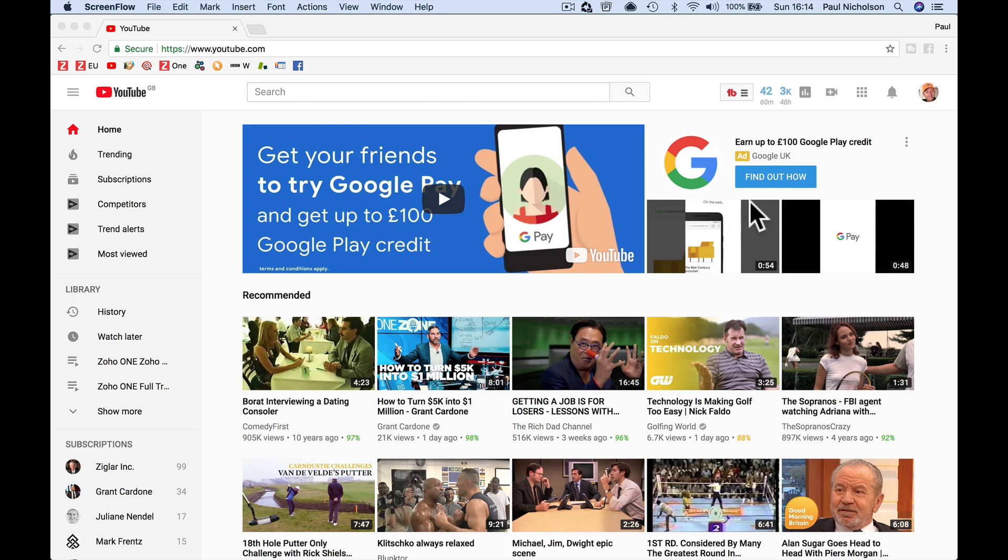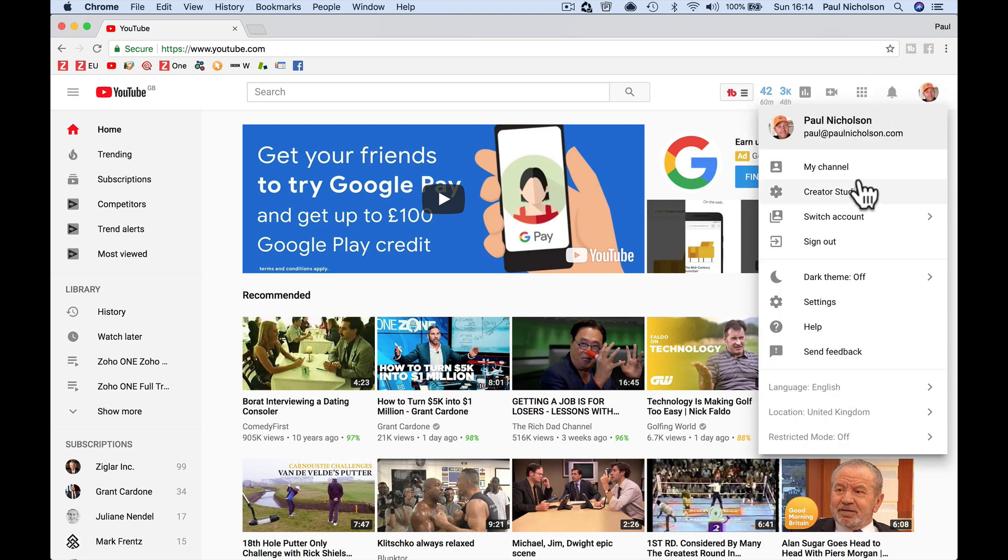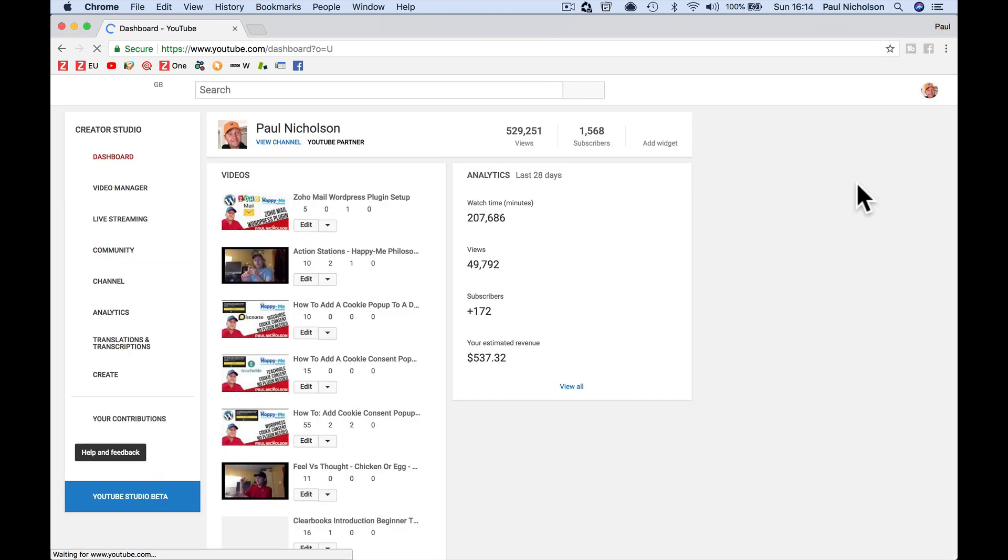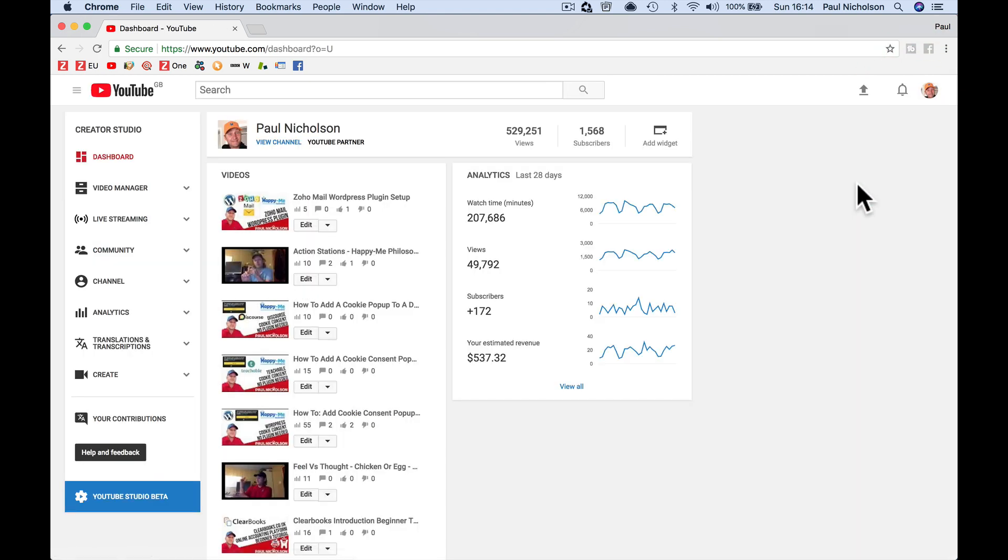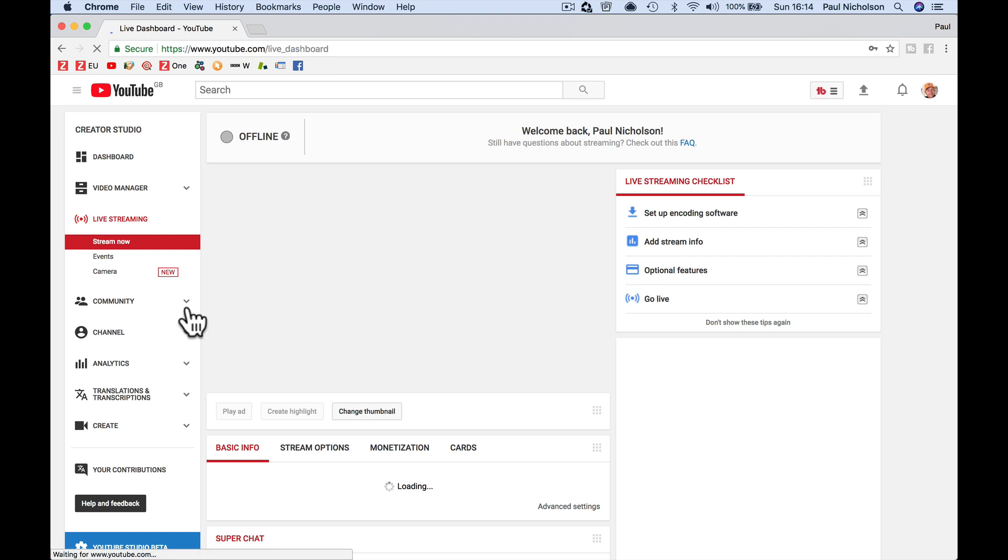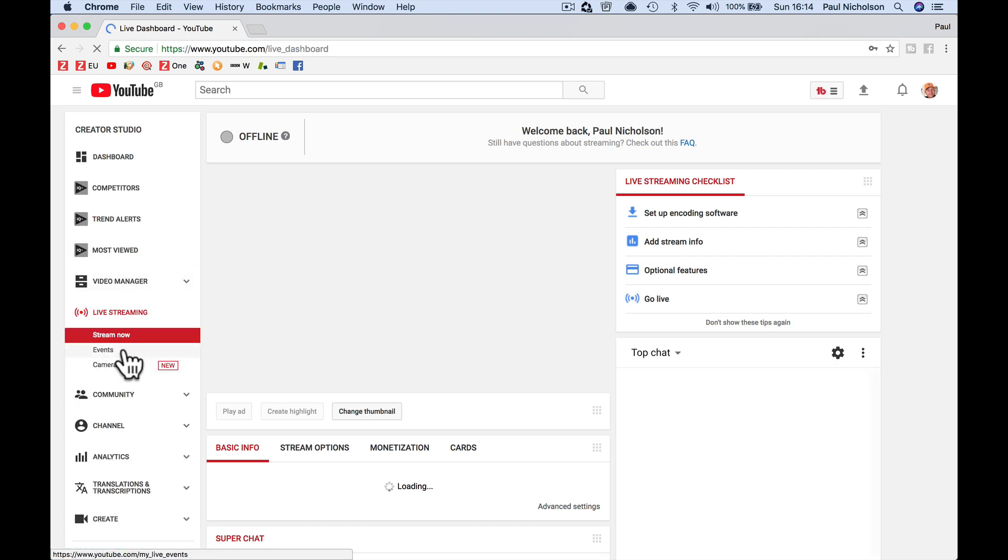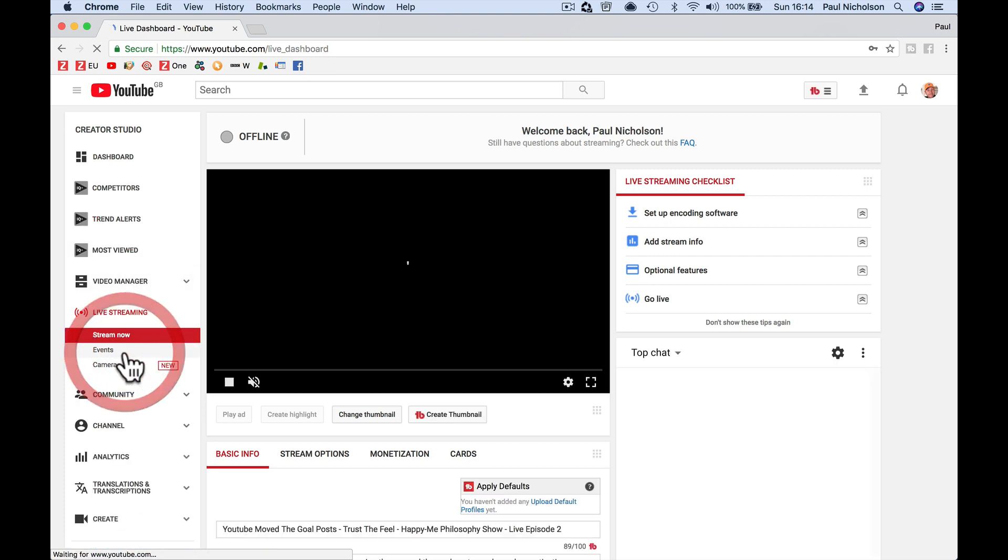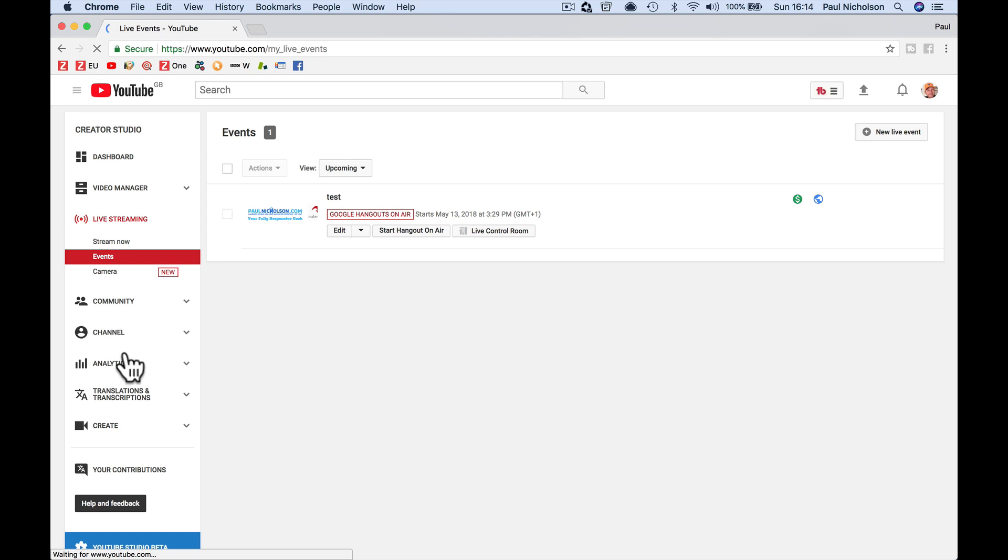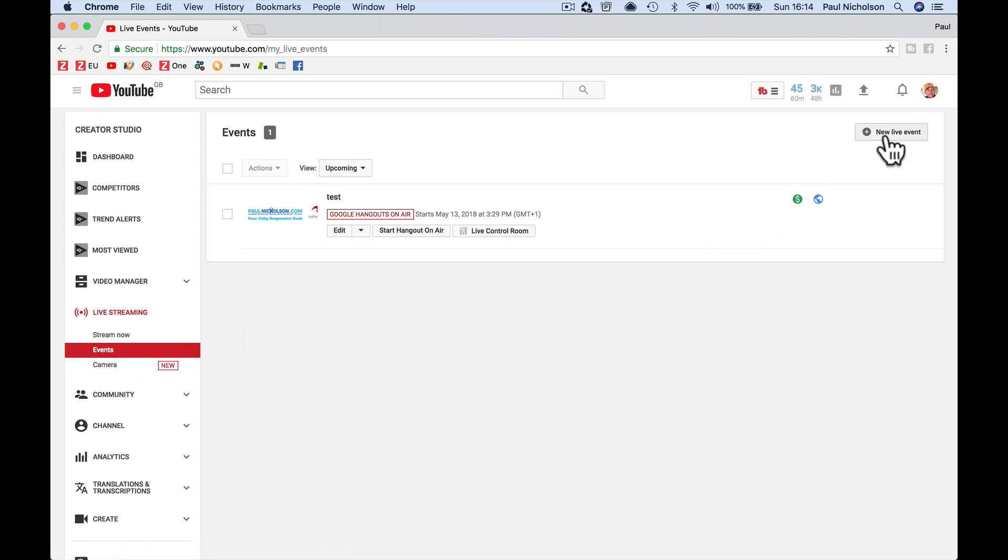So without further ado, you're going to go to your Creator Studio in YouTube, click on that, and then down the side it'll say Live Streaming. If you click on the dropdown arrow, it'll say Stream Now, Events, Camera. You want to go to Events. We're going to create a new event, so click New Live Event.